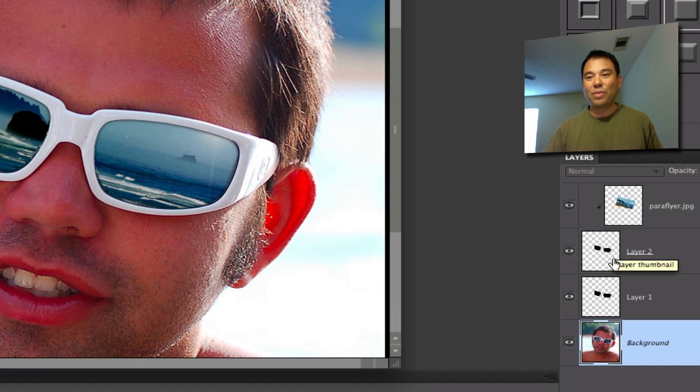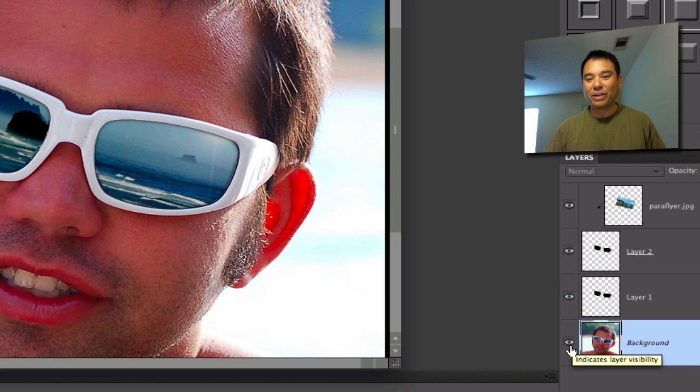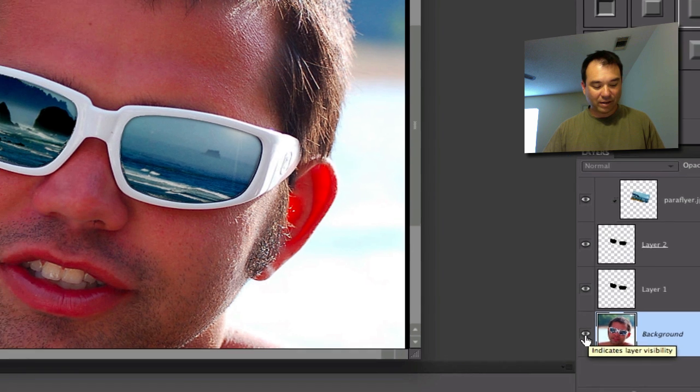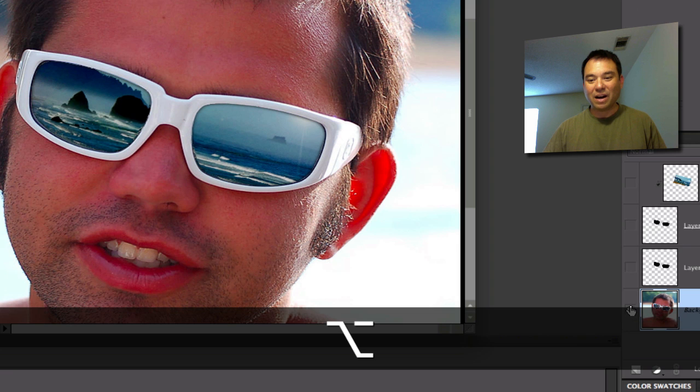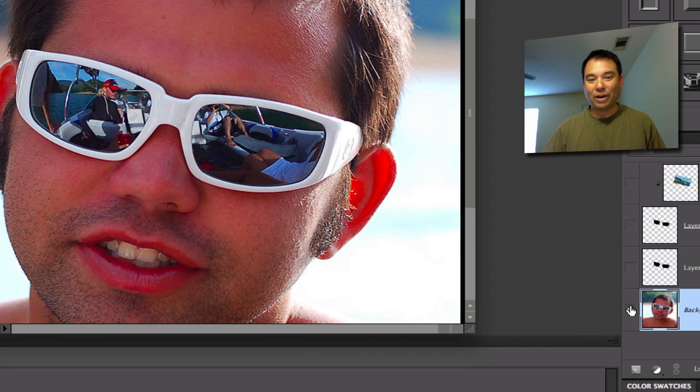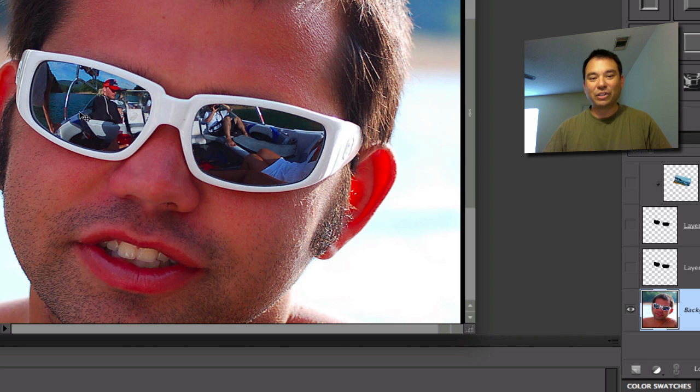Let's see what the picture looks like before I started working on it. I'm going to hold the Alt or Option key down, and I'm going to click on the Eyeball tool right there, and that's going to show you the original picture with the original reflection here.